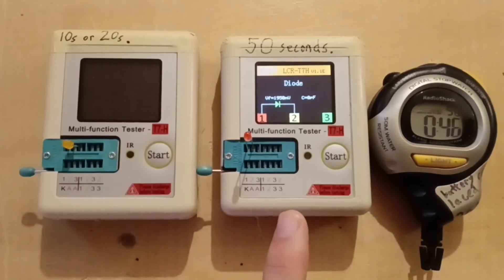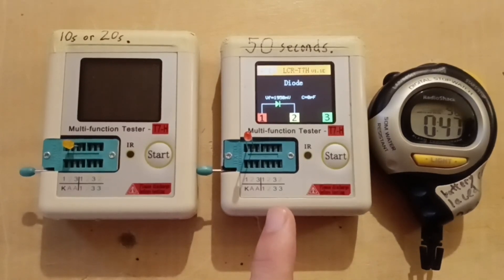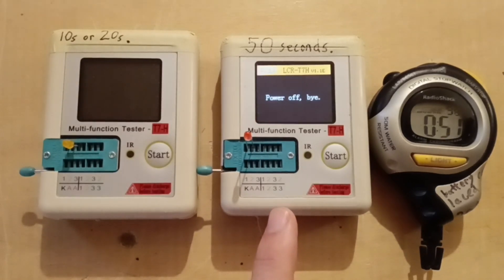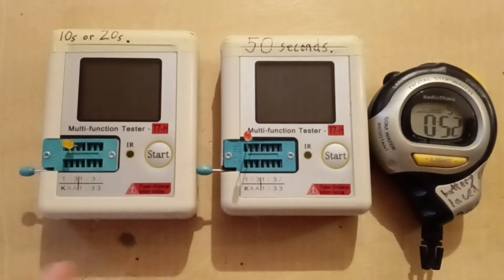Now this one's about to go off. Yeah, that was around 50 seconds.